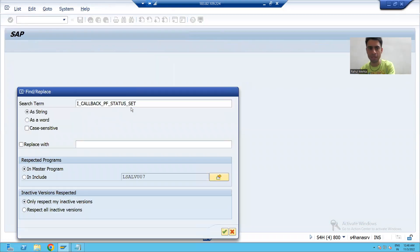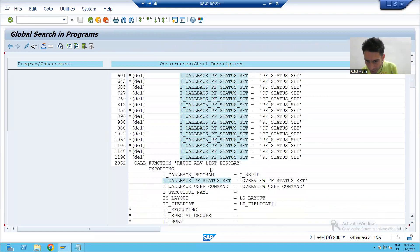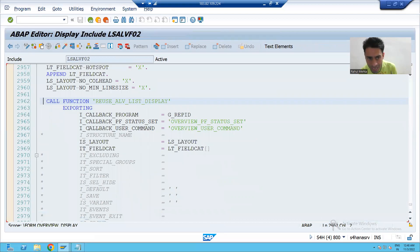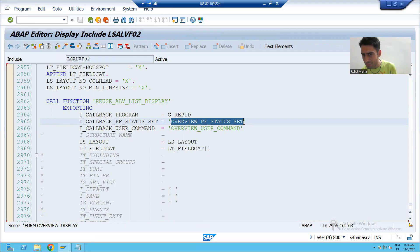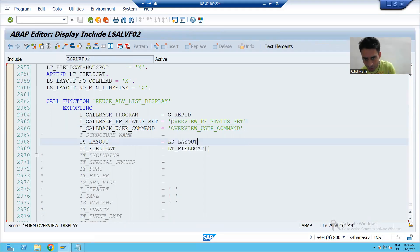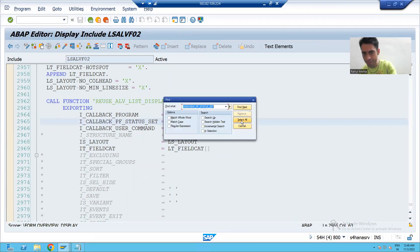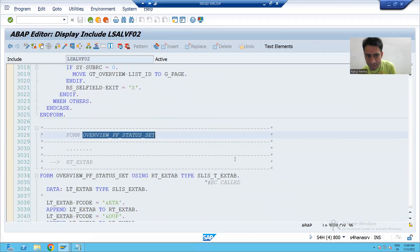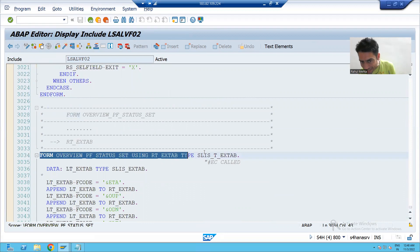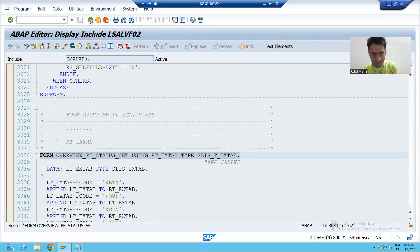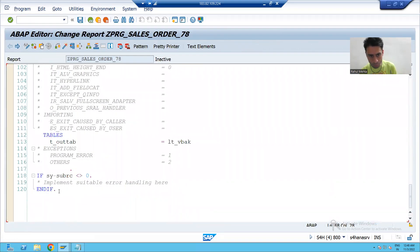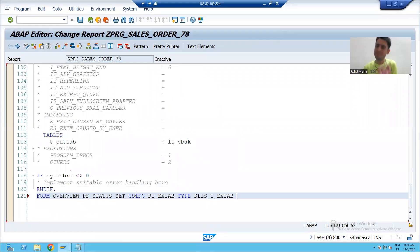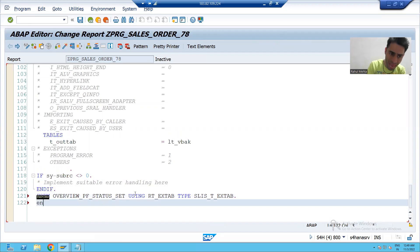Scrolling down, you can see that SAP also did the same thing — it gave a name in front of the parameter and provided a subroutine with that same name. If I search for the SAP name, SAP created a subroutine with that name. So what we will do is copy this subroutine structure, go to our program, and paste it. We have to create a subroutine with that name.